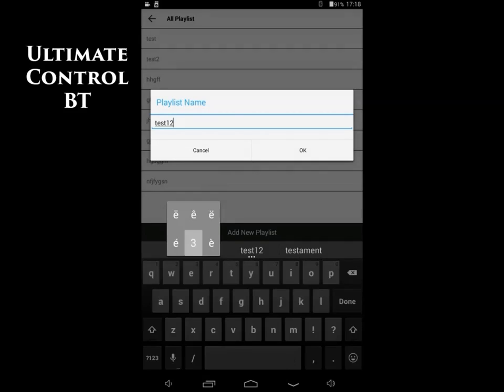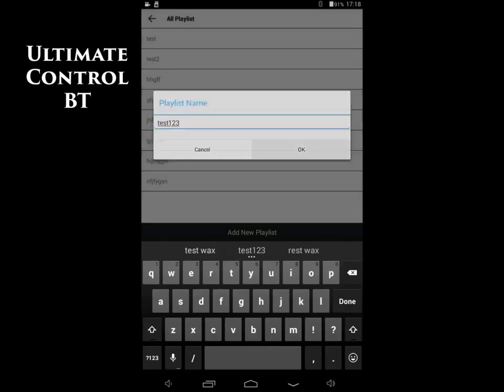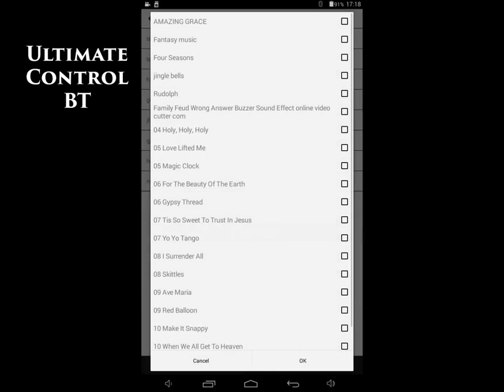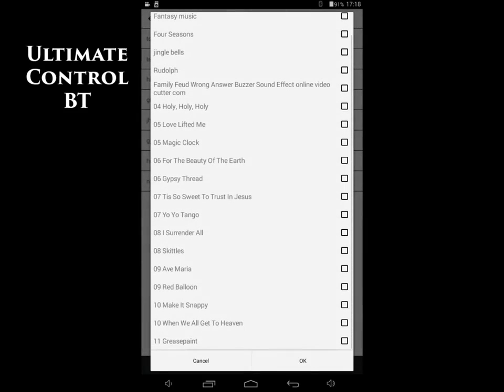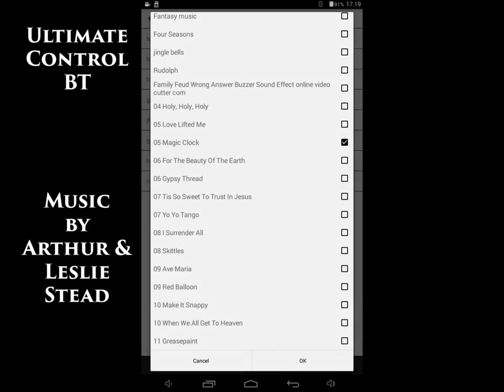It brings up the whole list of songs that are available. And I'm just going to choose a few of the songs here as an example, so you can see what it does when we make a playlist. These are all the songs on the tablet, by the way. You just have to put the songs on the tablet. Many different ways to do that, and it is very easy to do.